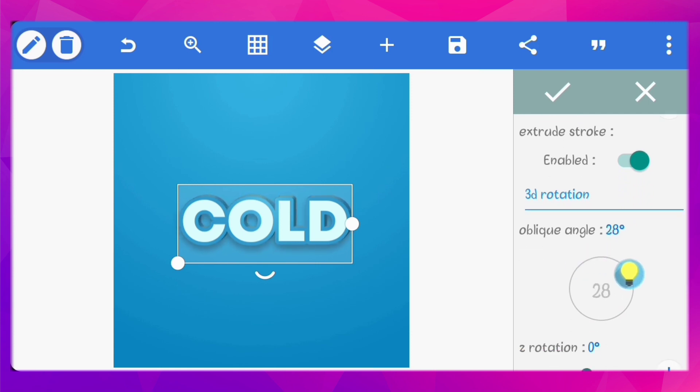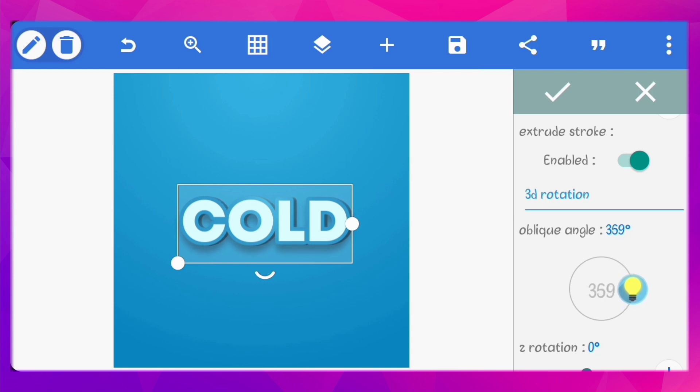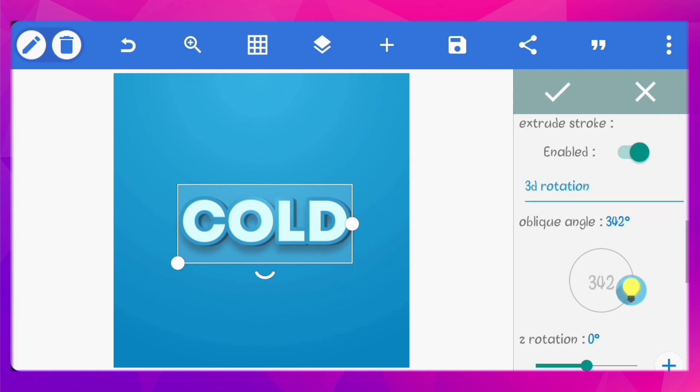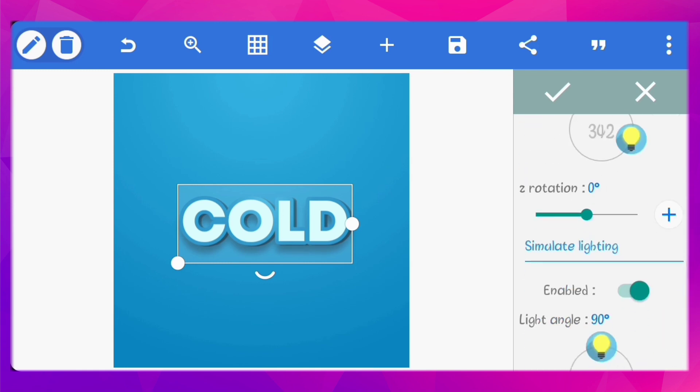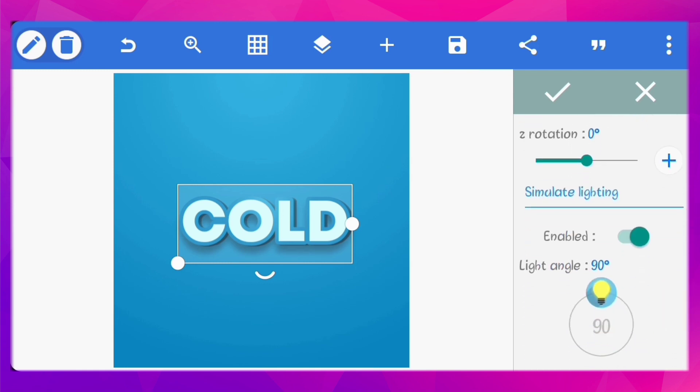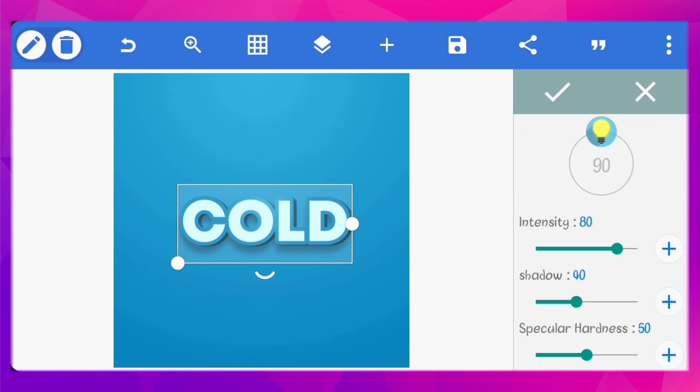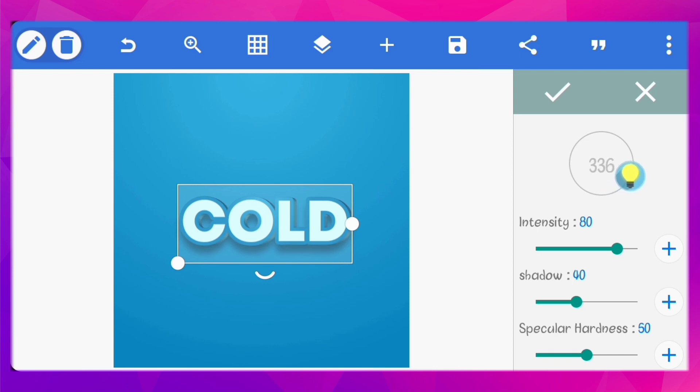Set the oblique angle to 342 degrees. Set the light angle to 334 degrees. Increase the intensity to 100, the shadow to 90, and the specular hardness to 100.